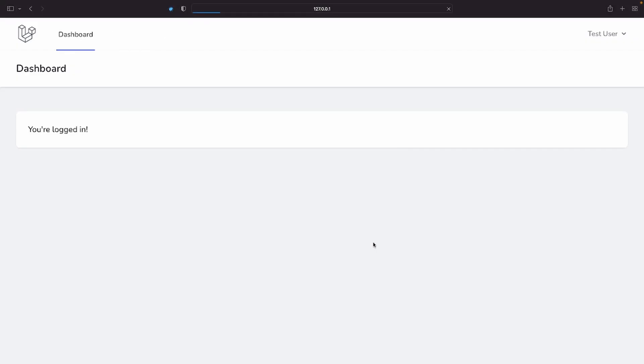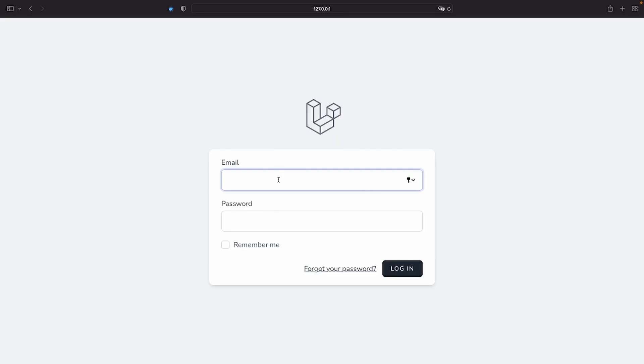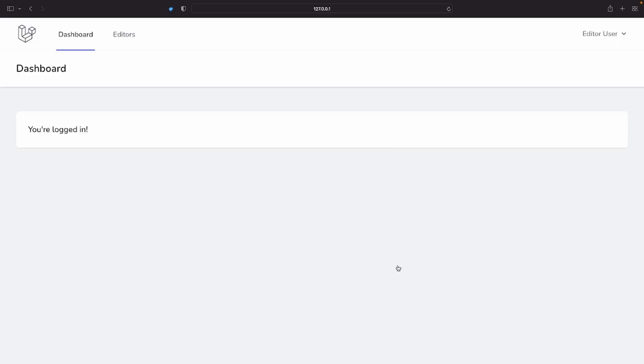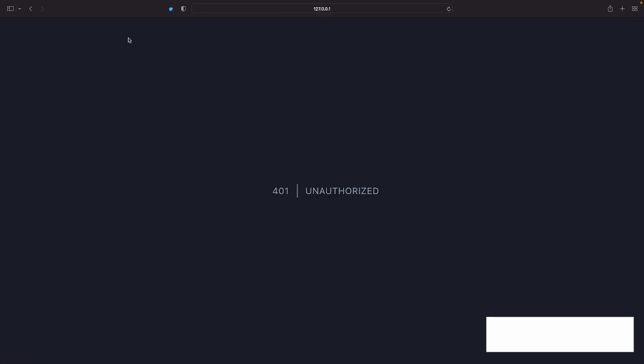Since I'm logged in as a regular user, I can only see the dashboard link. Now, let's try logging in as an editor. Okay, great. But, if I try to navigate to the editor's page, even though I have the editor role, I don't have access to the route.